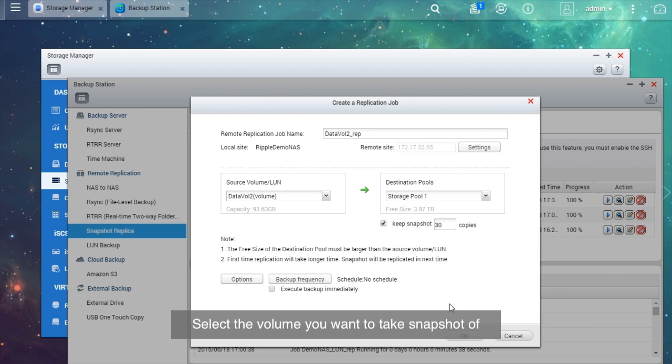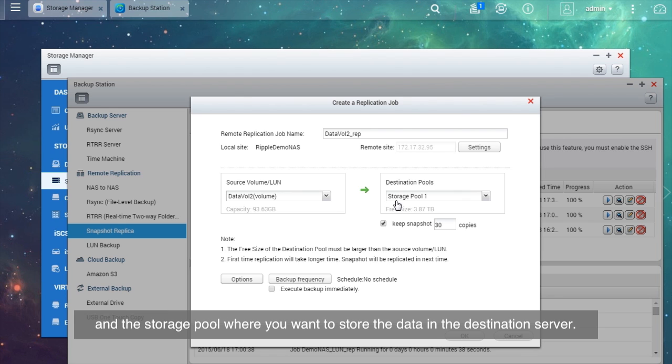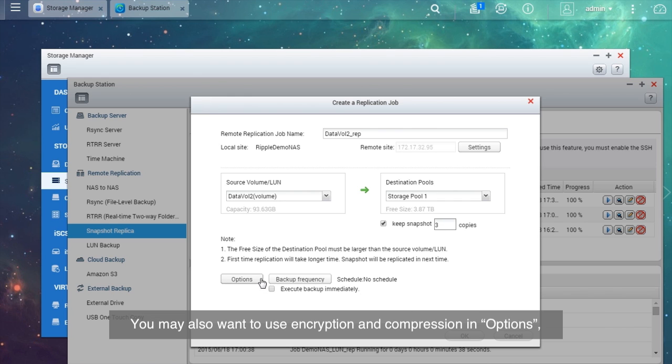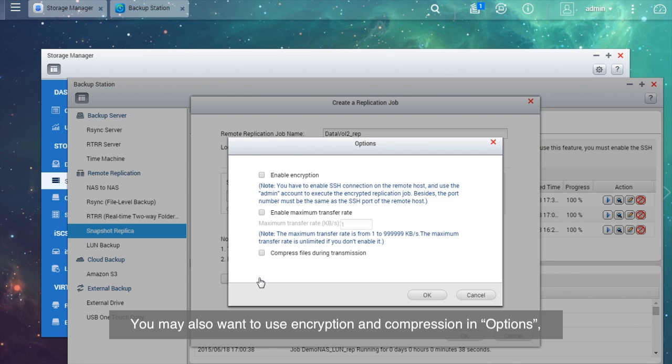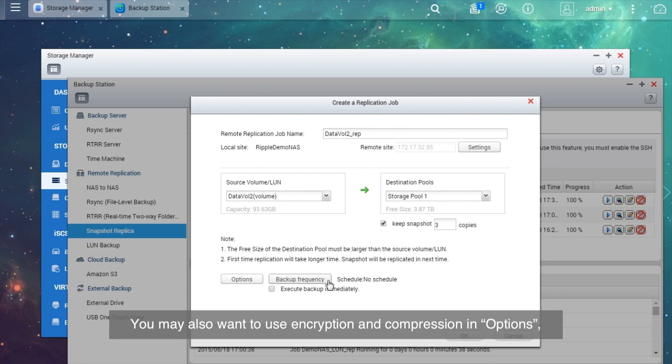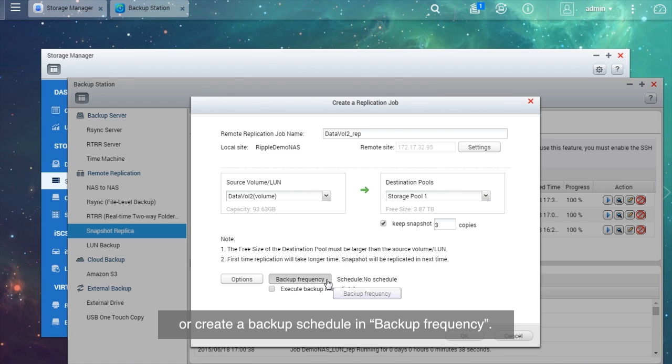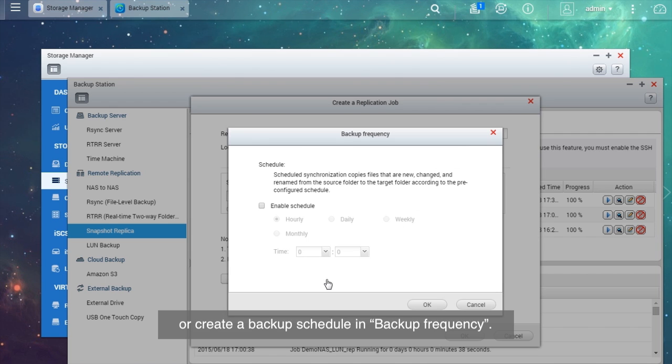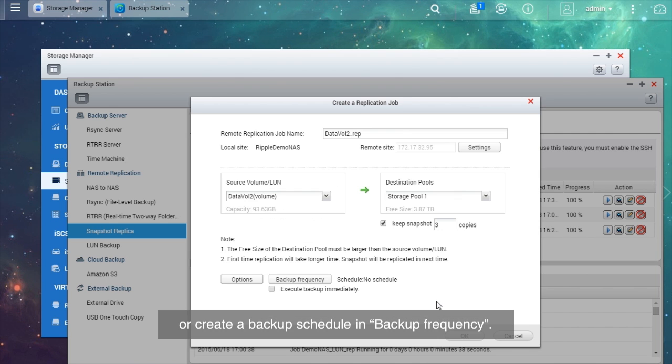Select the volume you want to take snapshot of and the storage pool where you want to store the data in the destination server. You may also want to use encryption and compression in Options, or create a backup schedule in Backup Frequency.